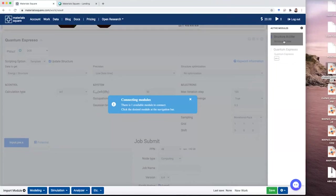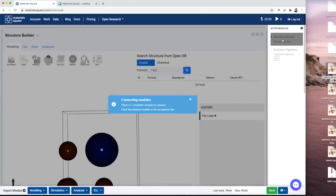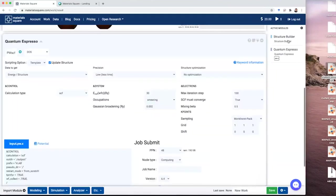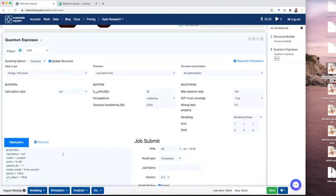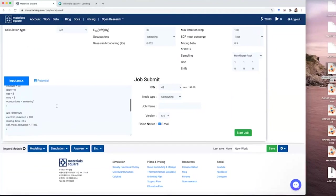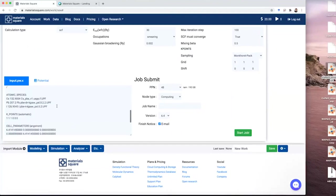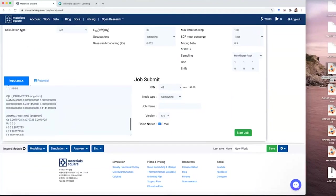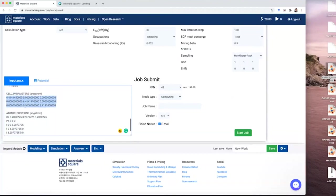Connecting modules means that you have to connect your structure to the input file. Click your structure builder here. You will see that your input will have the structure parameters for your structure. Since we are looking at the session with iodine, you will see the lattice parameters here and atomic positions.